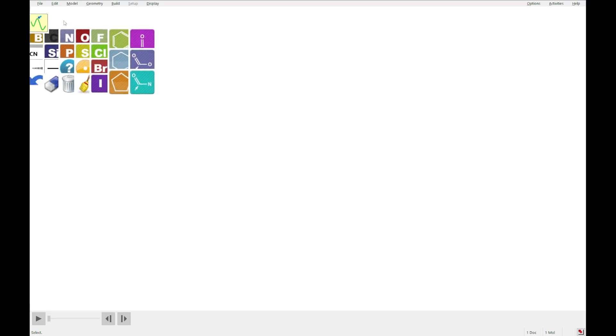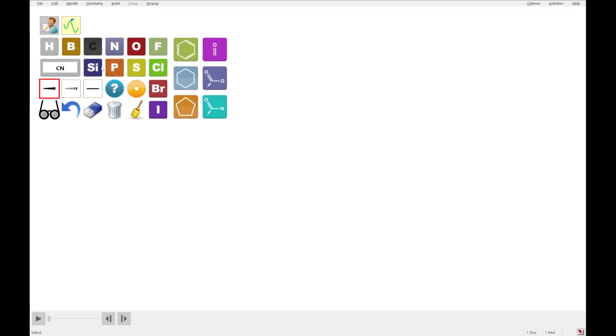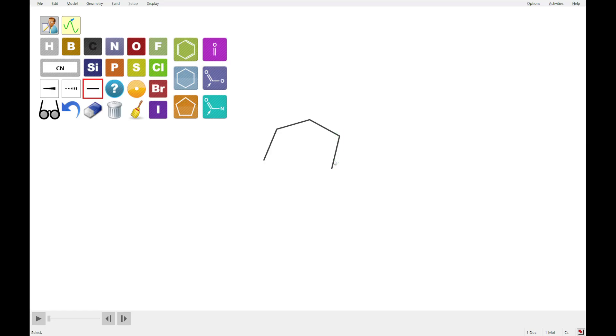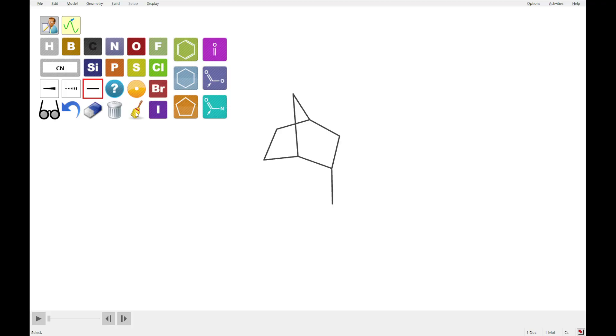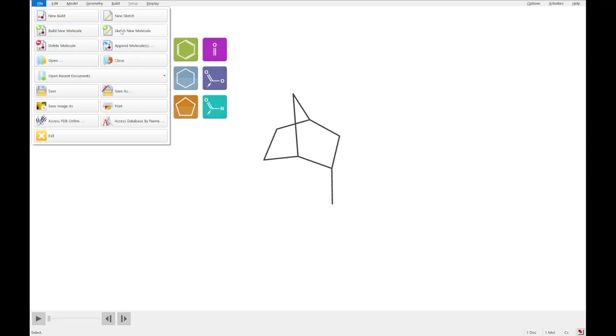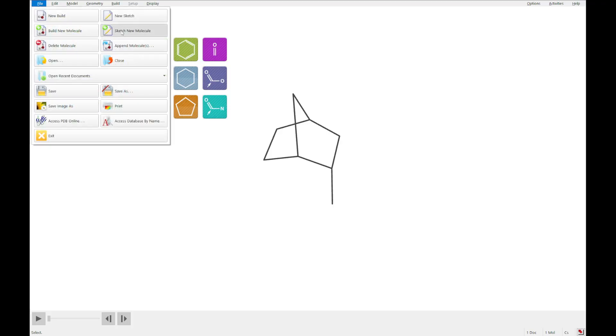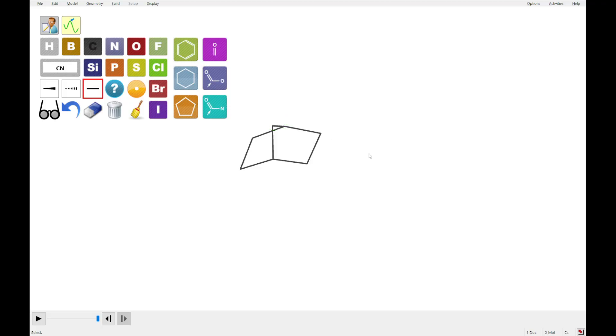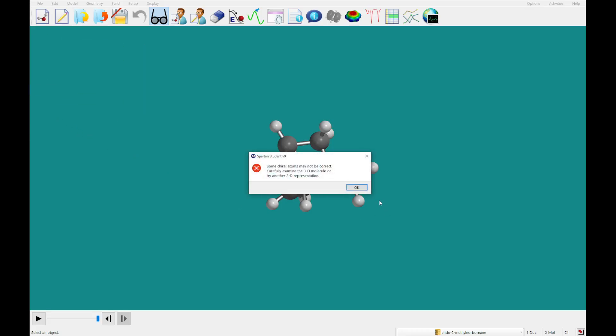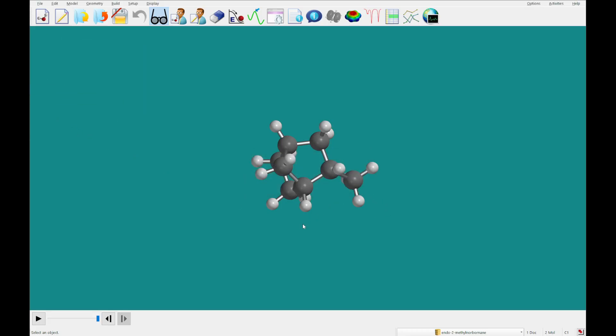And we are going to sketch the endo and exo isomers of 2-methyl-norboronane. So I'm going to do that here like this. Alright. And so first I'm going to do the endo. And then I'm going to do sketch new and do the exo like so. I'm going to bring these into 3D. We've got an endo.